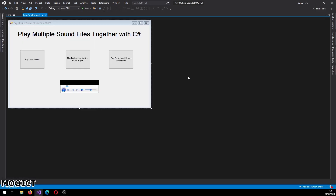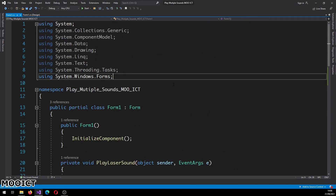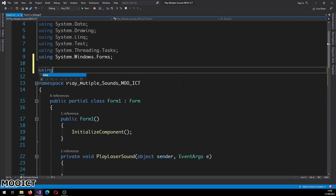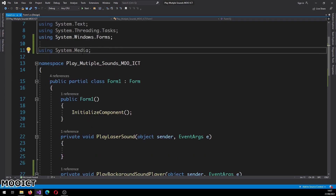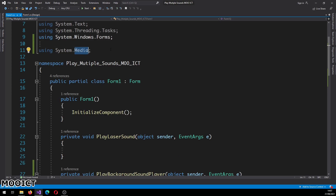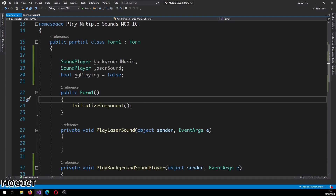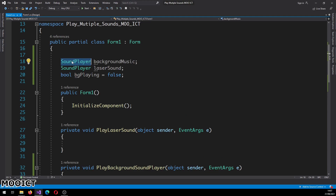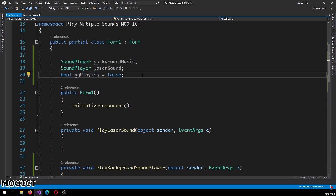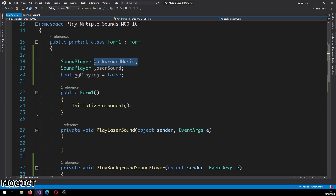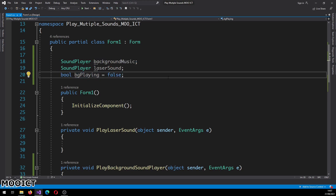Now we'll get started on the C# script. First, we need to import the 'using System.Media' namespace, because we're going to be using the Sound Player class which lives inside that namespace. Right before 'public Form1()', we're going to add three global variables: one Sound Player instance for the background music, another Sound Player instance for the laser sound, and a boolean — because we don't want the Media Player and the Sound Player both playing together at the same time.